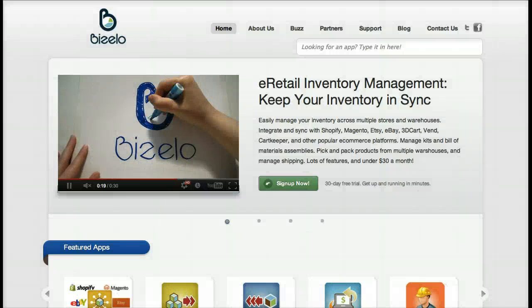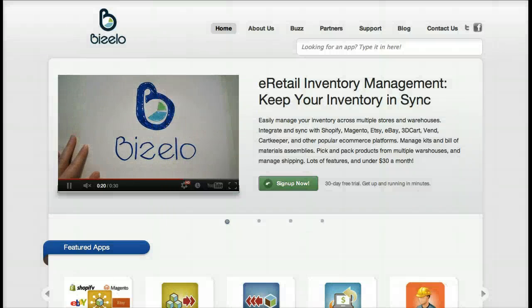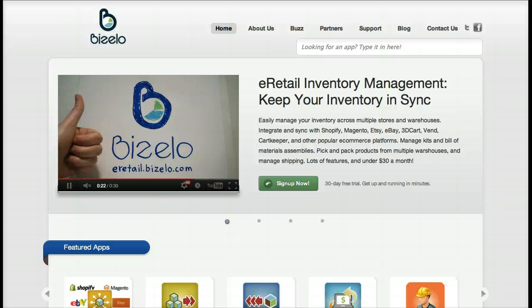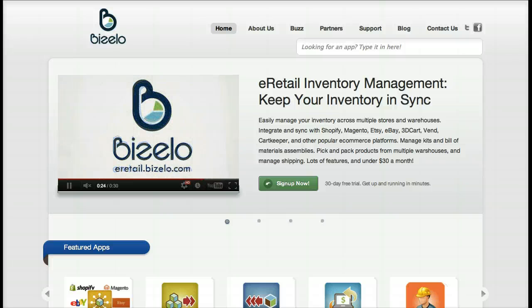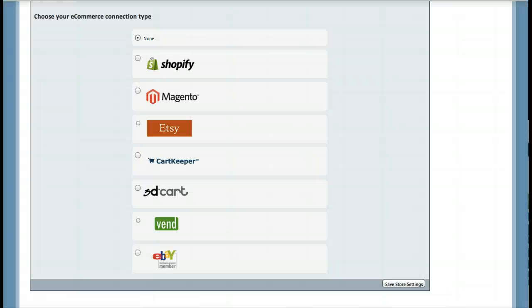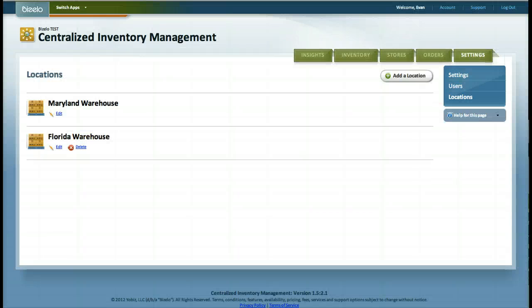Welcome to Bizello. We provide small businesses with affordable web-based apps that work simply and simply work. With the Bizello e-retail inventory management app, you can easily sync all of your inventory across multiple channels.